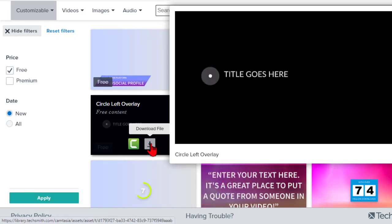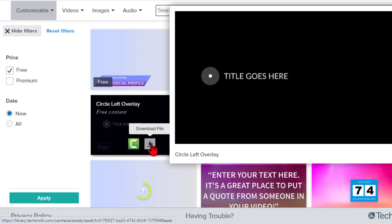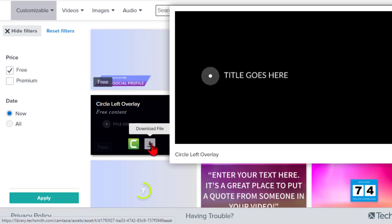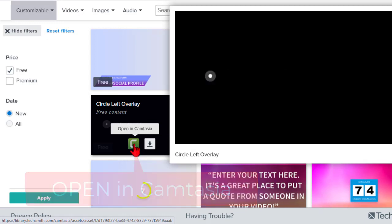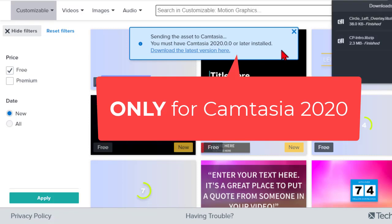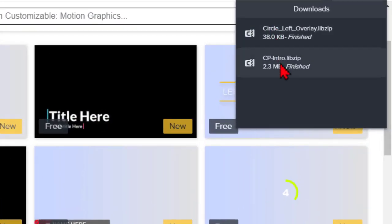Once you download it to your local computer, you just double-click it. It will launch Camtasia if it's not already open and ask you where you'd like to put it in your library. That's pretty automatic. But even more automatic is this little option right here — if you click this button and say 'Open in Camtasia.' You have to be logged in to your TechSmith account.